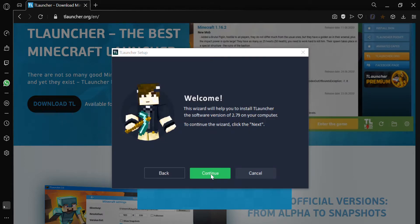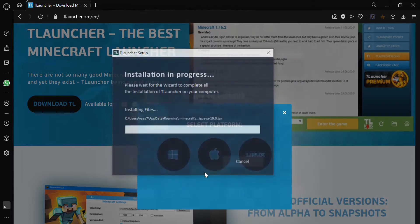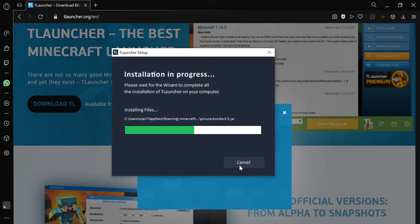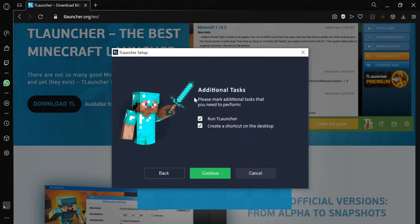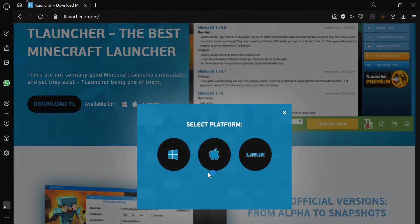Now click on continue, I accept, continue, now allow it to install, now click on continue, complete.